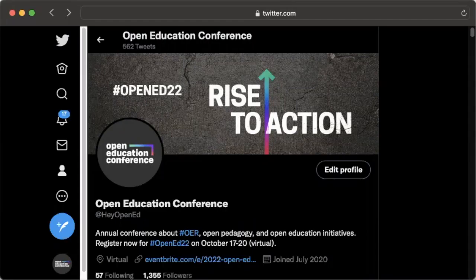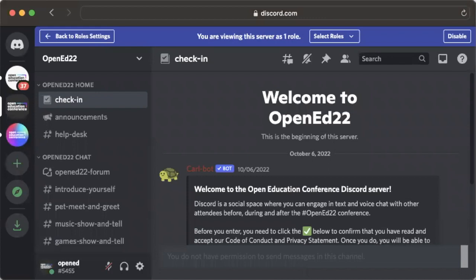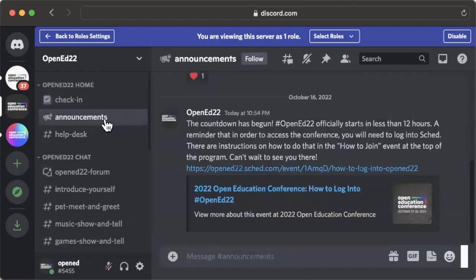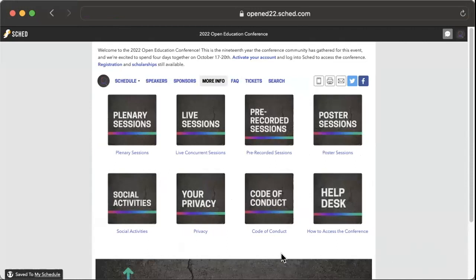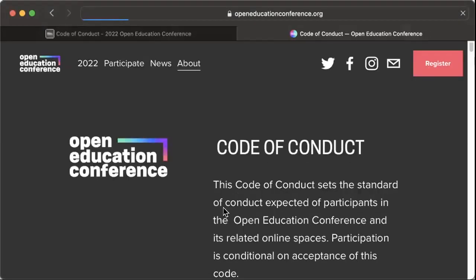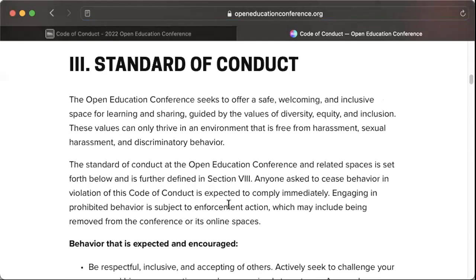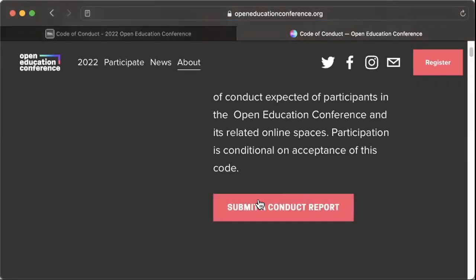The primary digital spaces to be social are on Twitter, where the official hashtag is OpenEd22, and Discord, which is a private space with chat and voice channels. A link to join Discord is provided in the day one welcome email that was sent to all attendees. Please note that our code of conduct applies to all participants at all times, and it is essential to maintaining a welcoming and safe environment. Please ensure that you have read the code of conduct and know how to submit a report.